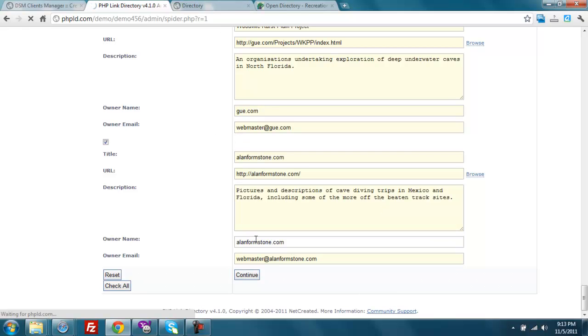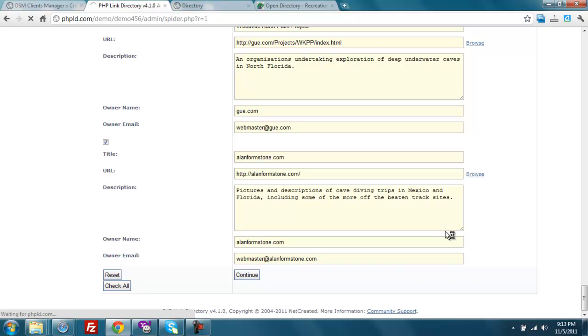So what we're going to do now is—and one point I just want to keep bringing up is, it's so important when you're adding links like this, that you change the title of the site and the description so that you have something unique in PHPLD.